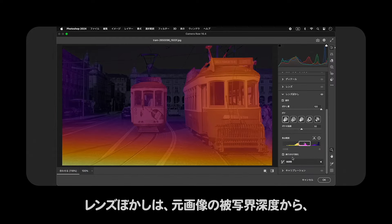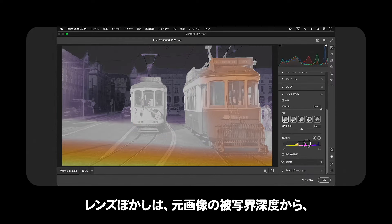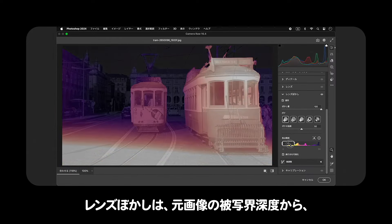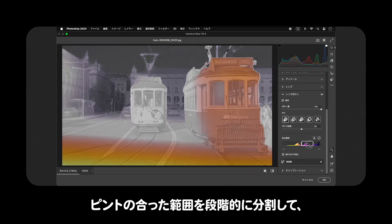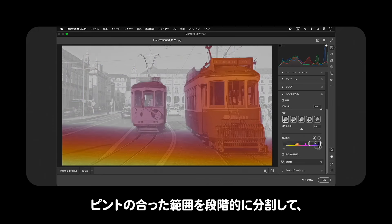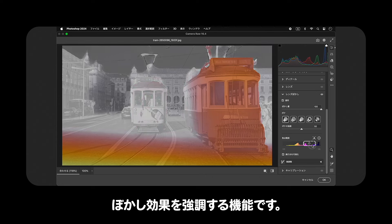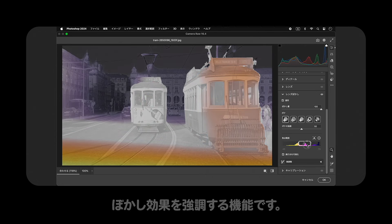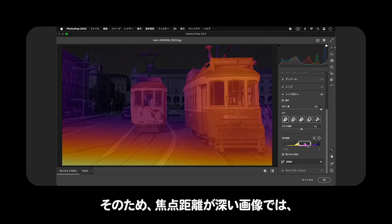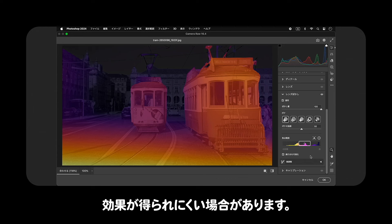レンズぼかしは、AI被写体検出を使用して、焦点範囲を自動的に設定します。例えば、ポートレートの背景をぼかすのに適しています。簡単な操作で、アーティスティックなぼかし効果を加えることができます。また、レンズぼかしは元画像の被写界深度からピントのあった範囲を段階的に分割してぼかし効果を強調する機能です。そのため、焦点距離が深い画像では、効果が得られにくい場合があります。